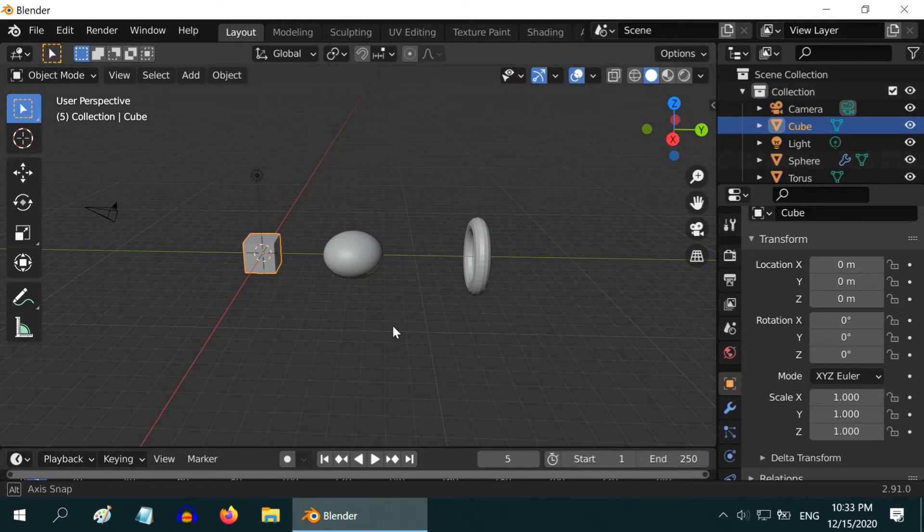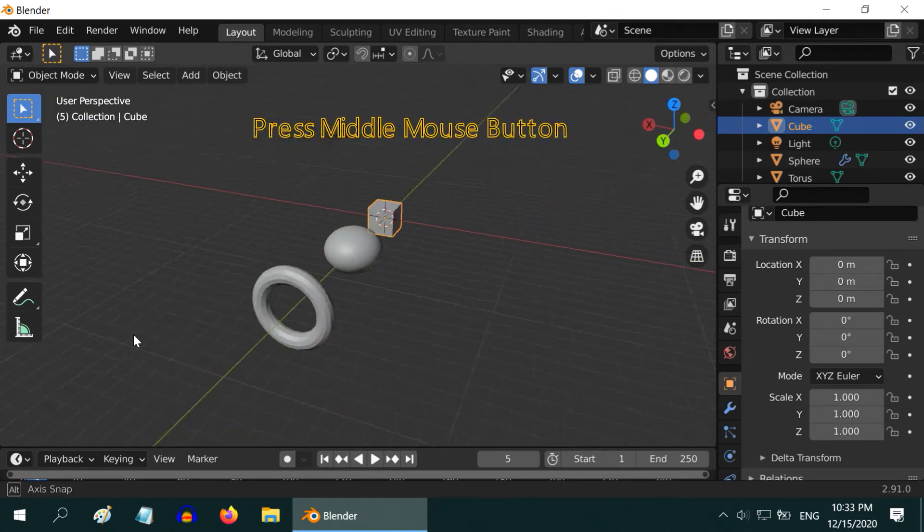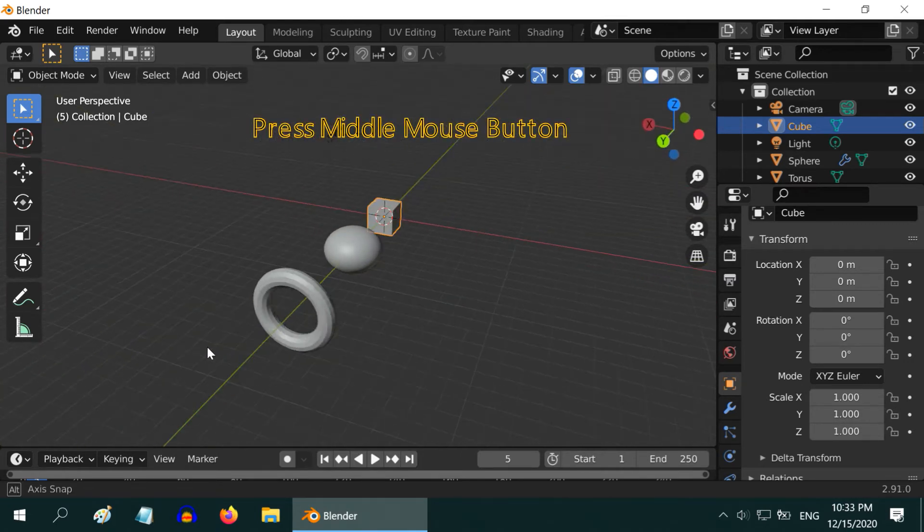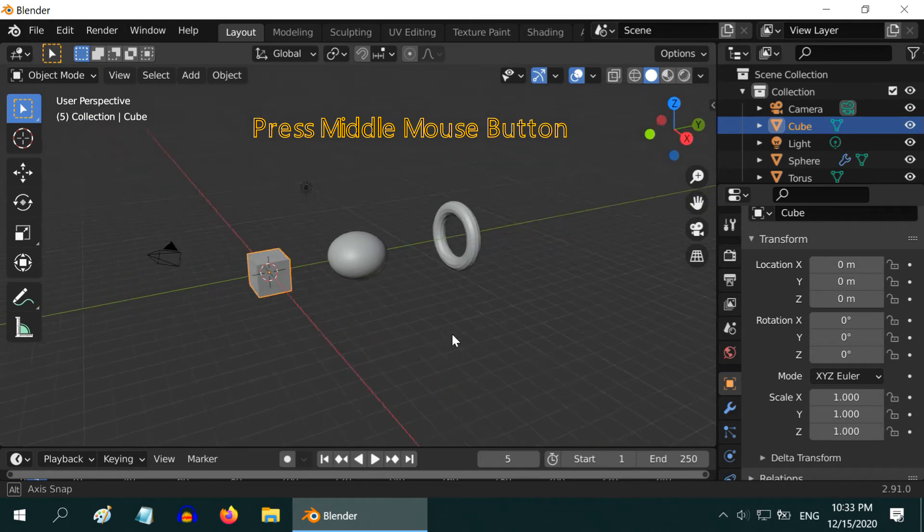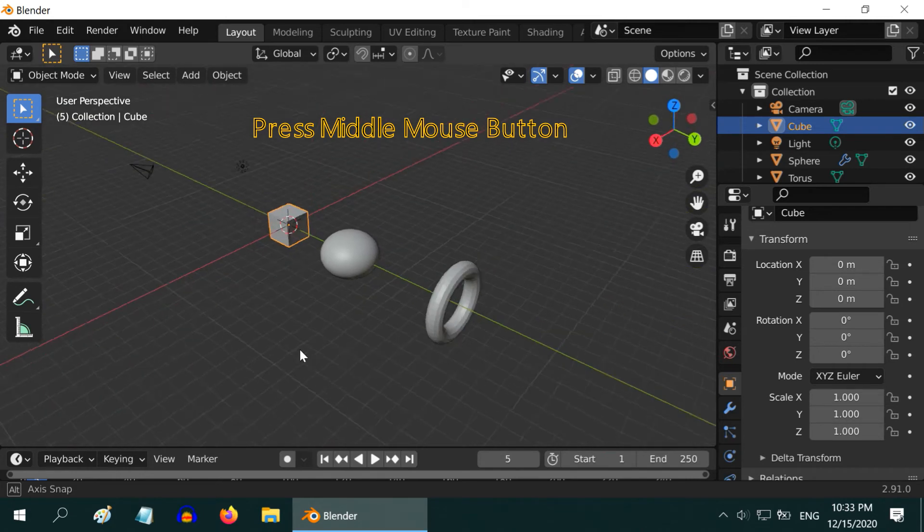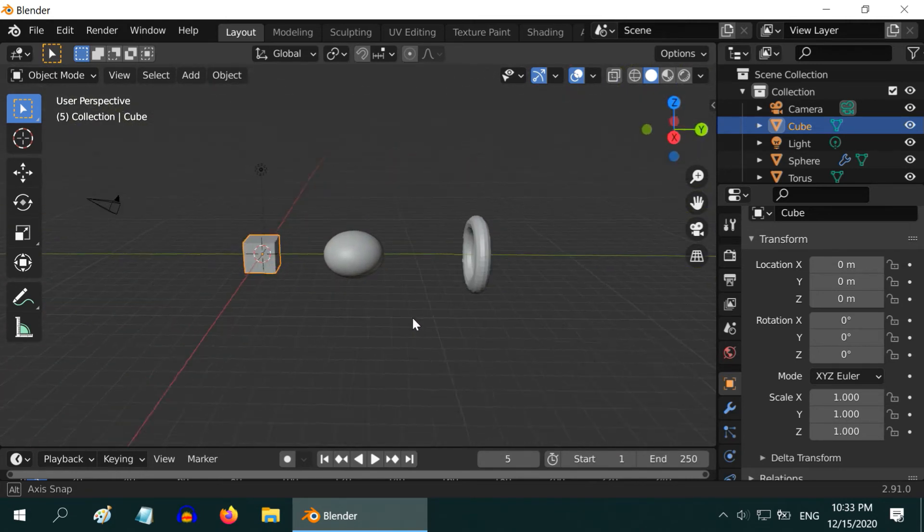In order to rotate the view around an object, press the middle mouse button or the wheel and drag your mouse in left or right to rotate the view, upward or downward.